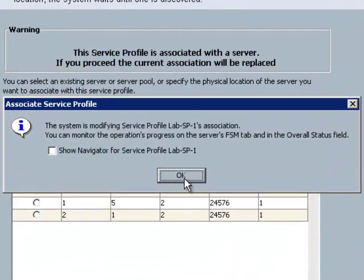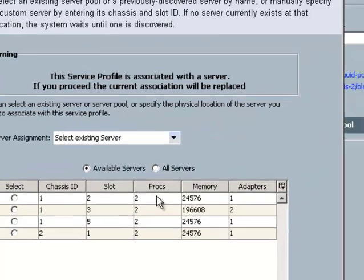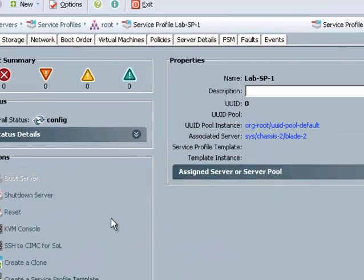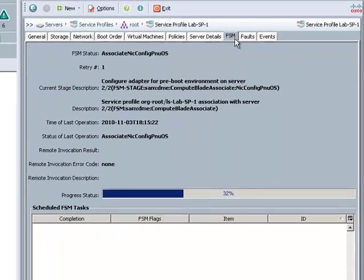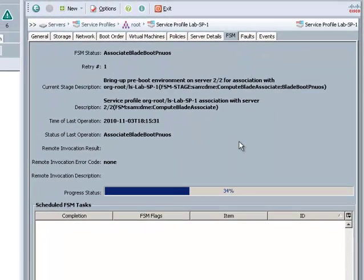And now my service profile is attached to this server. I can watch the process by going to the FSM tab. Now this process can take upwards to about 5 minutes. To save you from having to sit here and watch the whole thing, I'm going to fast forward to when the association is complete.